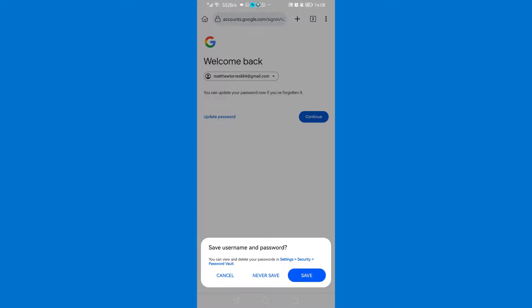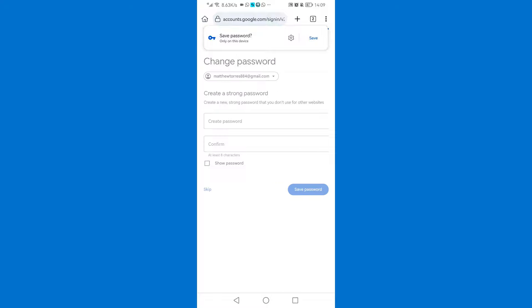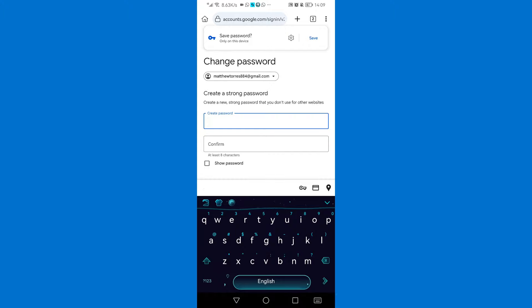Then click on never save. Then you can click on update password. Then create a strong password now so that your account cannot be hacked again.